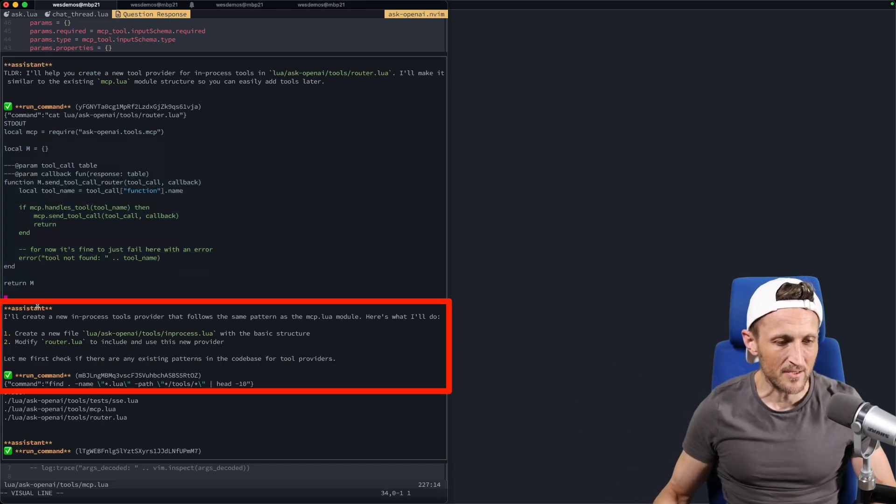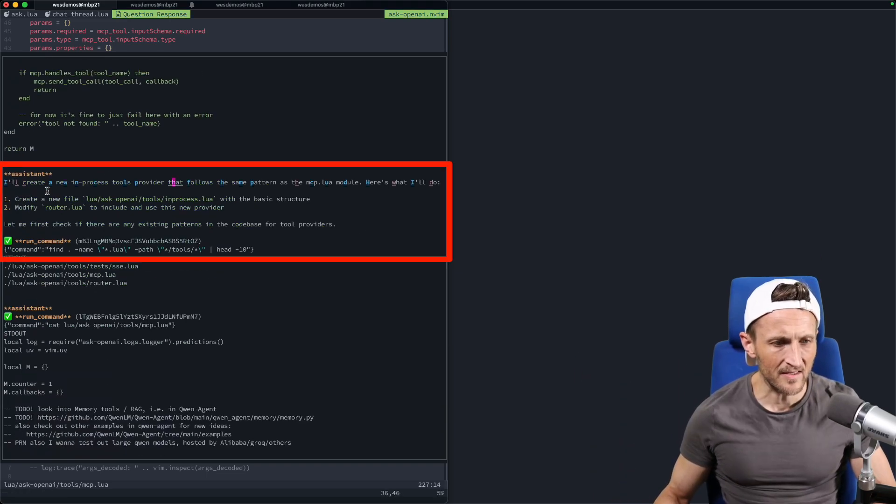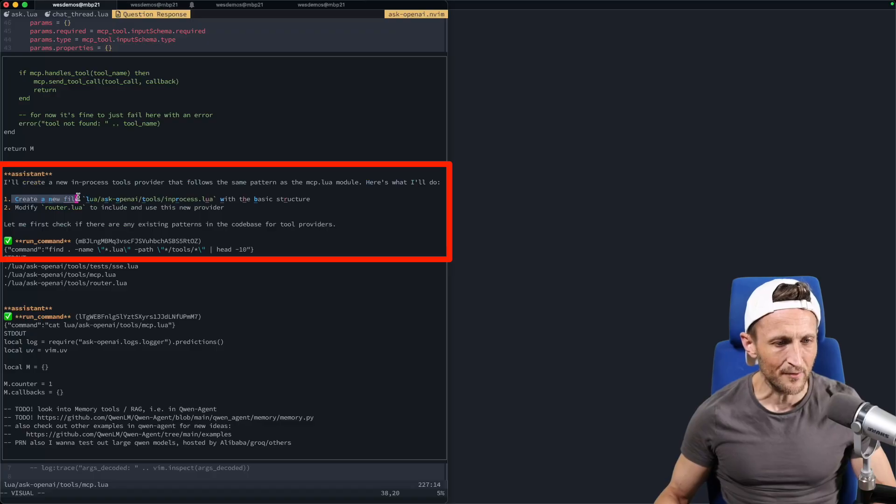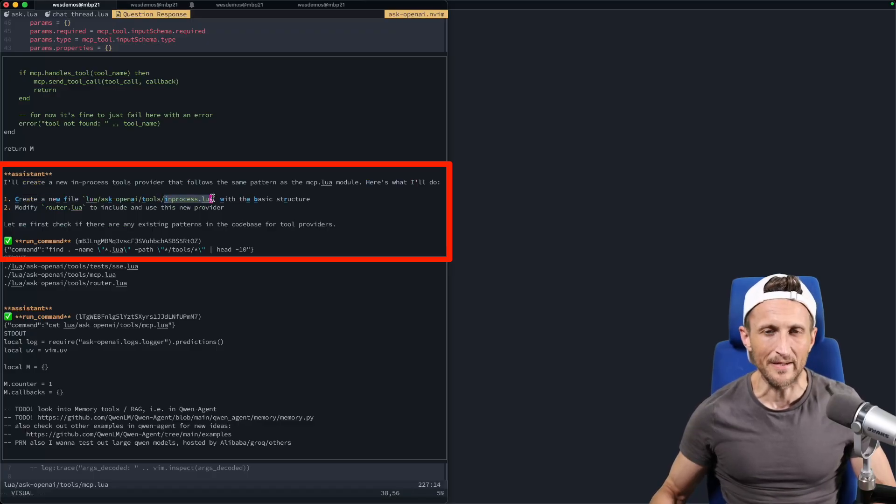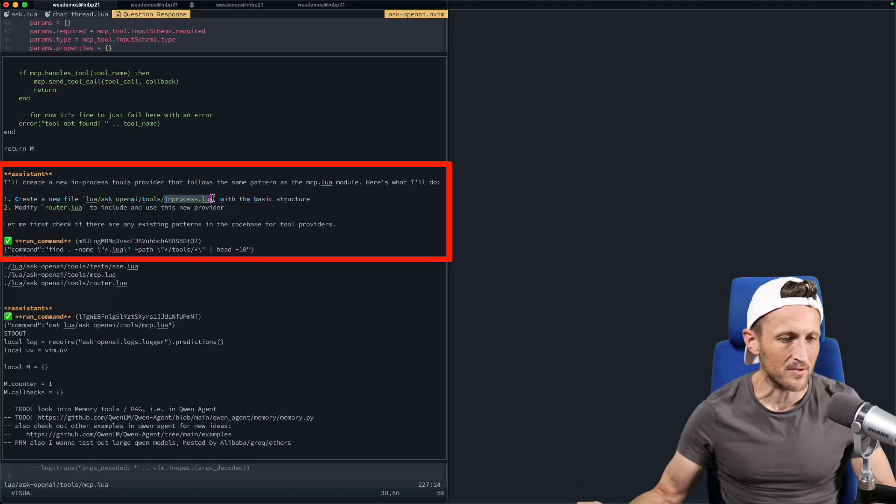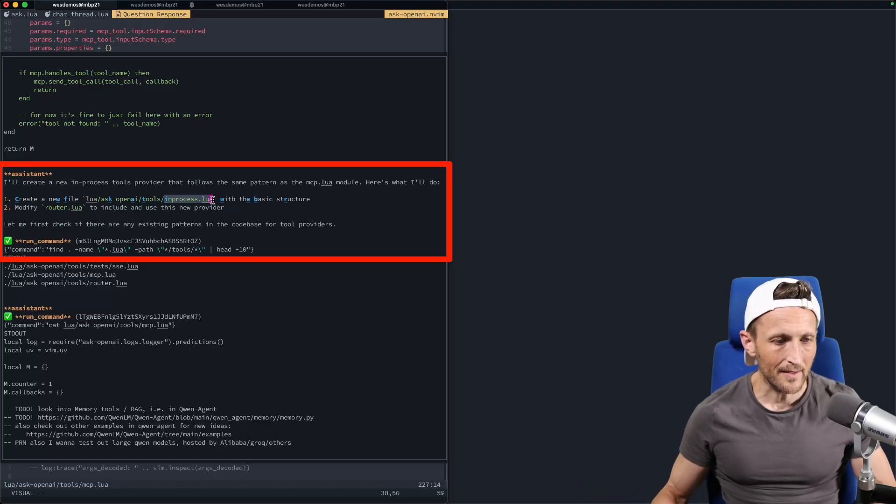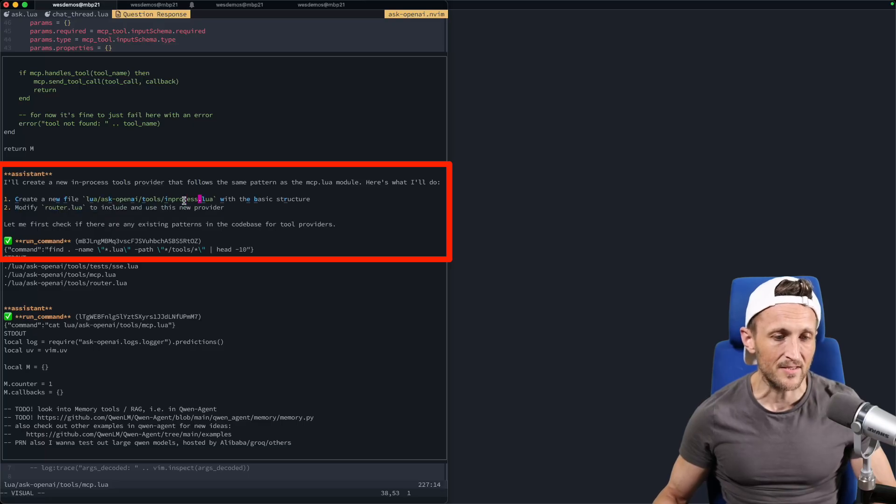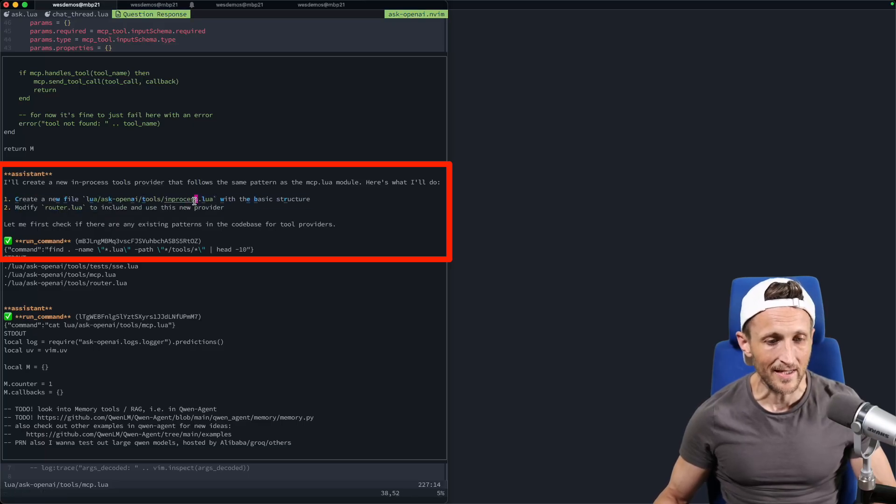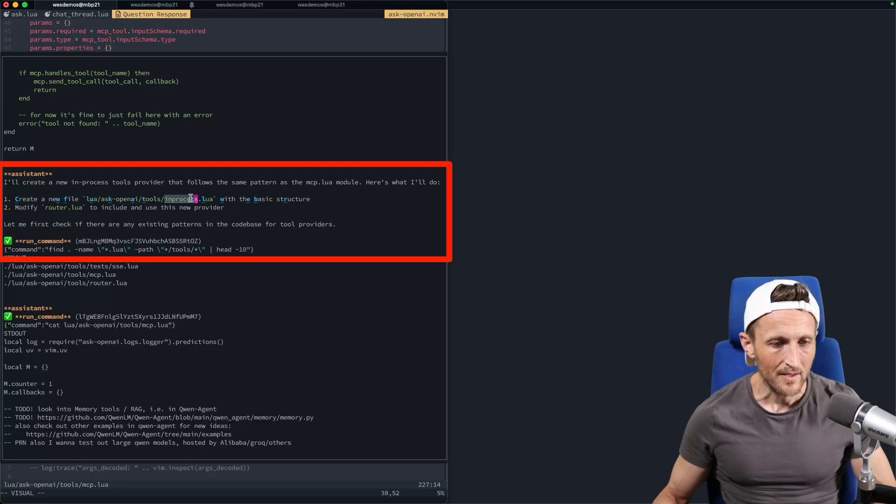But essentially, then the tool use on my side and my Neovim plugin runs the cat command, takes the output of that and puts it back into the next message then in the thread here. So this goes back then as a response to the tool call. And then Quinn has to decide what to do next here. You can see the next assistant response right here. And then you can see the steps it's suggesting here to create a new file, giving that file this particular name based on the contents of the router, basically putting it right next to the router, which is perfectly fine.